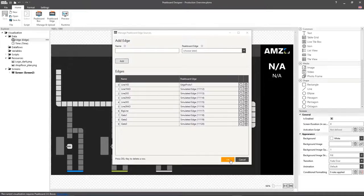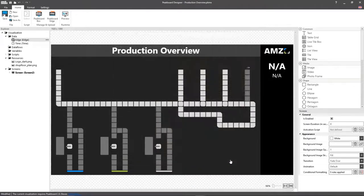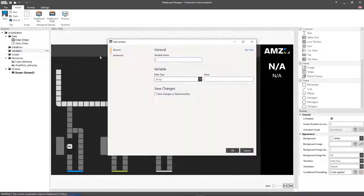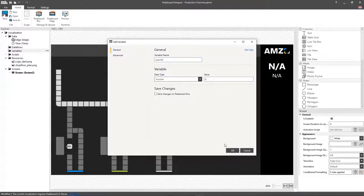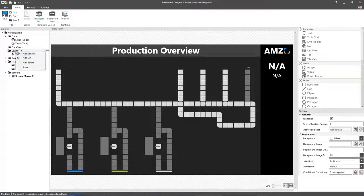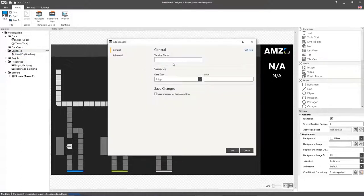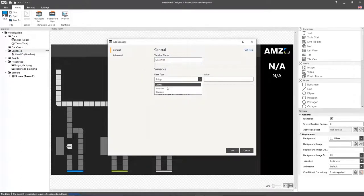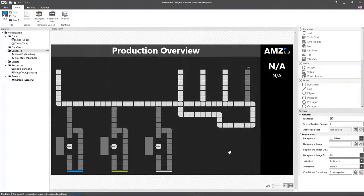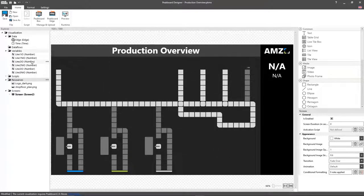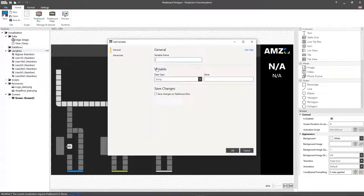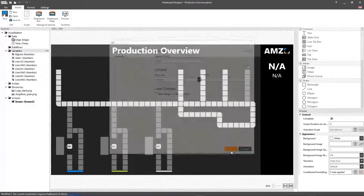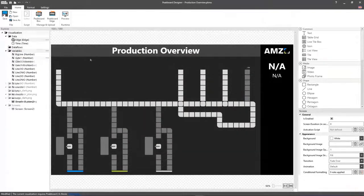Next, I'll create a number variable, which I'm going to use to count the OK parts for line 1. I'll repeat the same process for the not OK parts. Now, we're going to set up this same variable for all of the lines, followed by the pallet conveyor system line, as well as the individual loading gates.